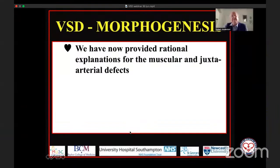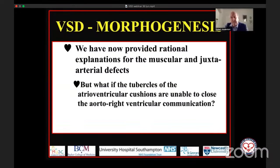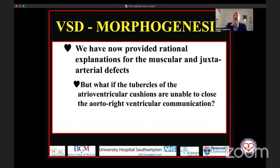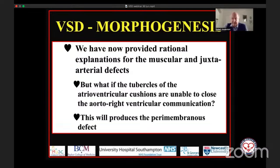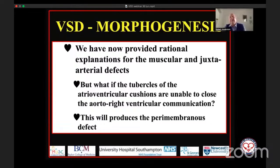So now I hope you'll agree we've explained why you can have the different types of muscular defects, why we can have juxta arterial defects, and juxta arterial defects with a muscular posterior inferior rim. But we've not yet accounted for the commonest form of ventricular septal defect. To explain that, we have to ask the question: what happens if those tubercles of the atrioventricular cushions are unable to close the communication that persists as the outer cushions build the roof in the right ventricle — the communication between the aortic root and the right ventricle? That aorta–right ventricular communication is also potentially a tertiary interventricular communication, and if that does not close, we have the perimembranous defect.